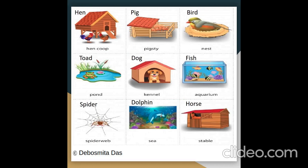A pig lives in a pigsty. A bird lives in a nest. A toad lives in a pond. A dog lives in a kennel. A fish lives in an aquarium. A spider lives in a spider web.